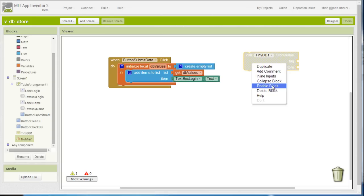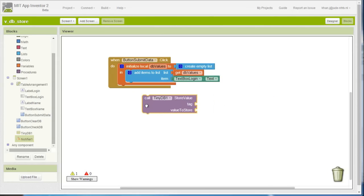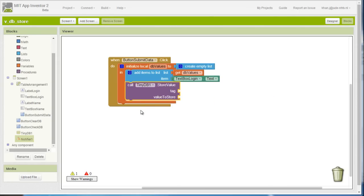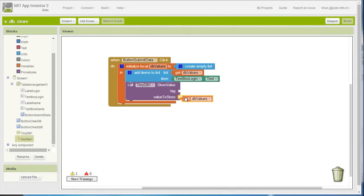Here is the store value block which I am going to enable and place right here. The store value block needs a value to store — that is going to be the list, which currently has only one item, the login item. I still need to add the username item, and it also needs a tag.